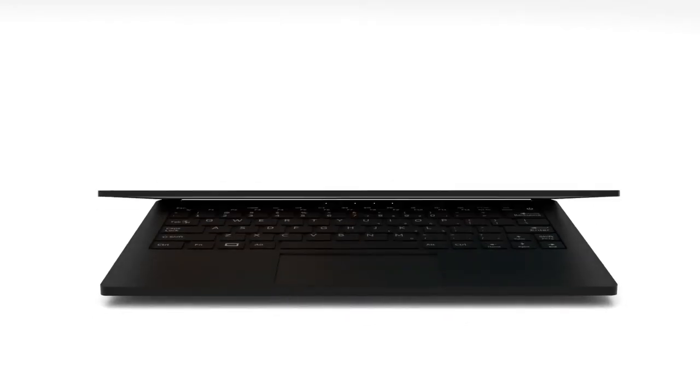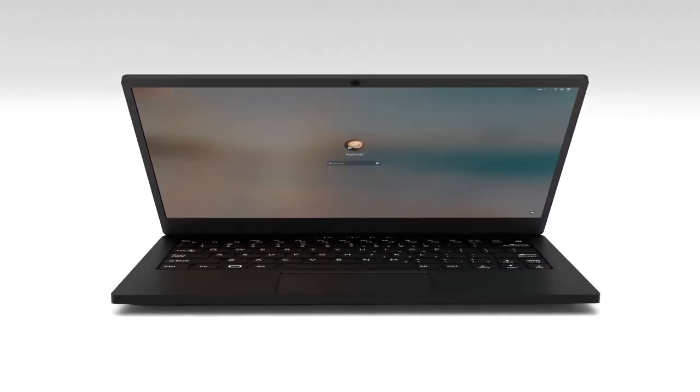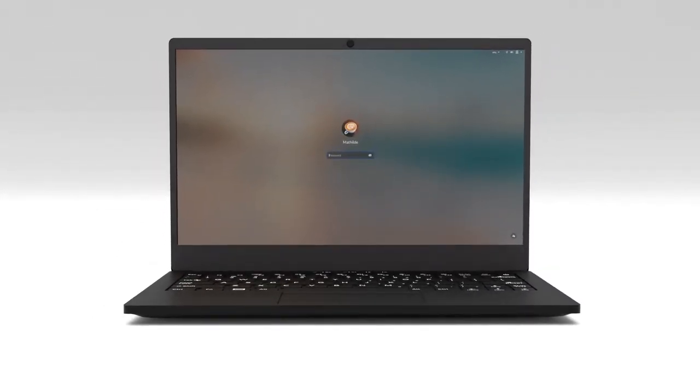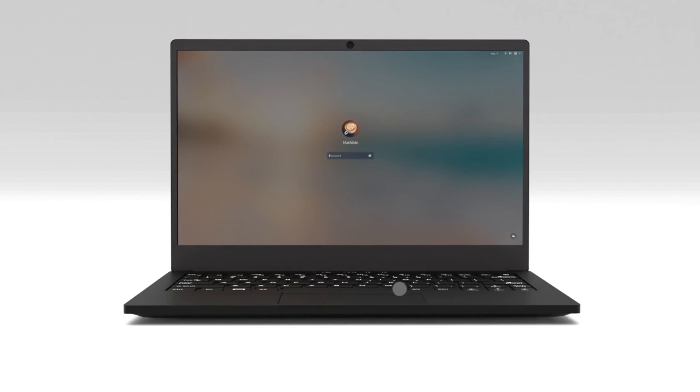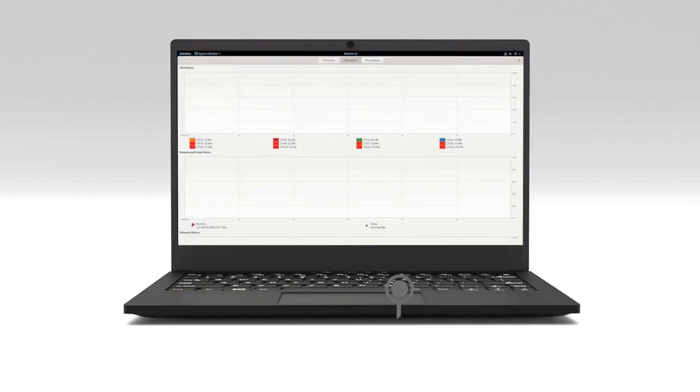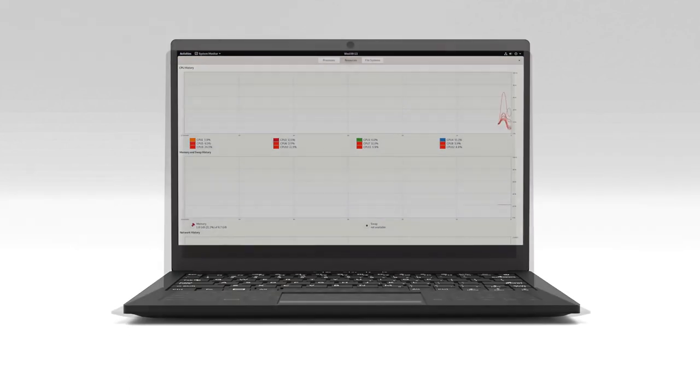Introducing the Librem 14, the 5th generation of Librem laptop. This time, powered by an Intel 10th Gen Comet Lake i7. This processor packs in 6 physical cores, giving access to 12 threads running up to 4.7GHz.